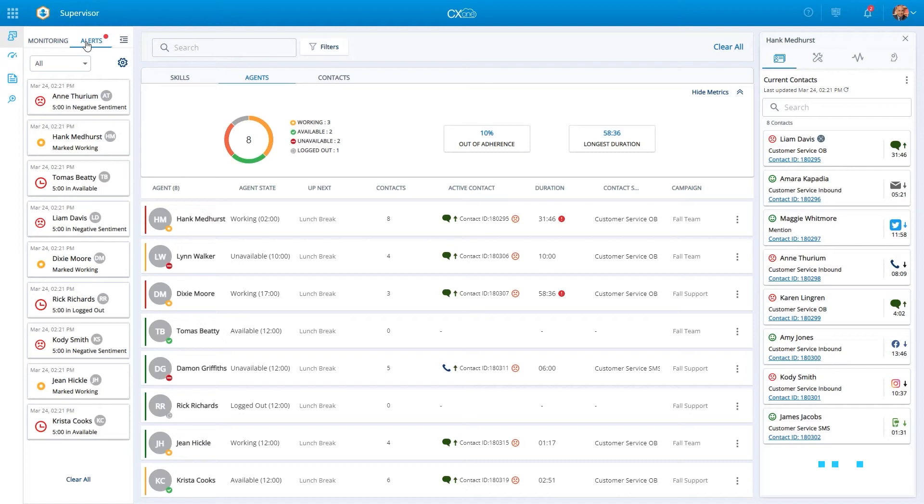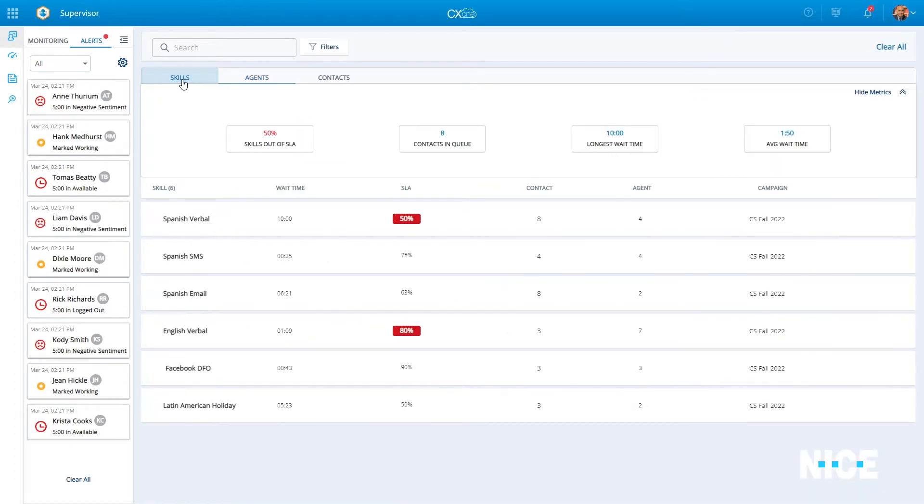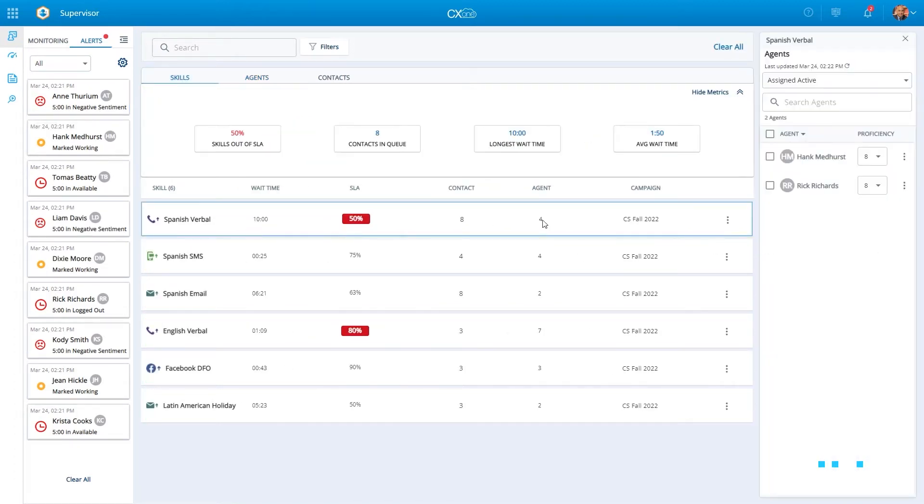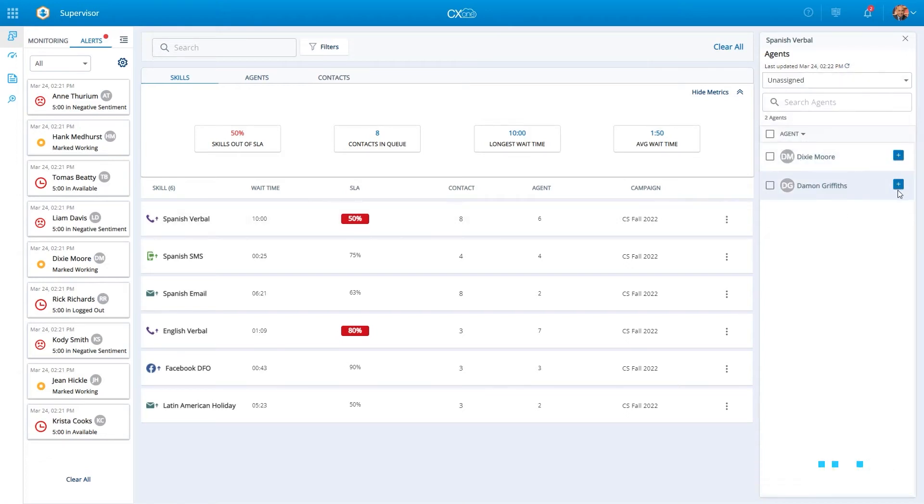Supervisors can also set up alerts, notifying them for example if any interaction is taking too long, or if a certain sentiment is detected. And last, they can perform staffing updates by assigning multiple agents to a single skill at once.